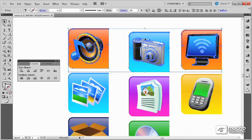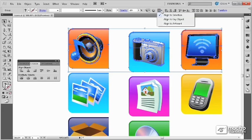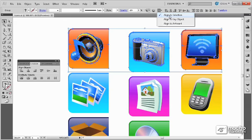There are also options that you can choose using this drop-down list to align not only to the selection, which aligns to the bounding box between all the selected objects, but also to align to a key object.